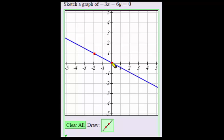Graphing linear equations can be a little tricky when using an online program such as MyOpenMath, but hopefully you have found this video to be helpful.